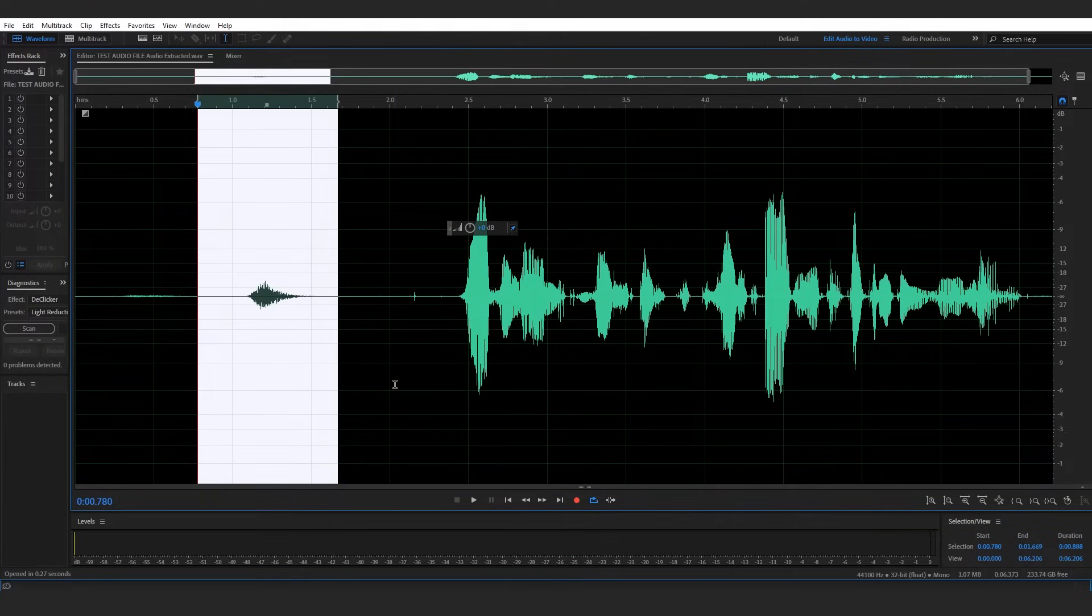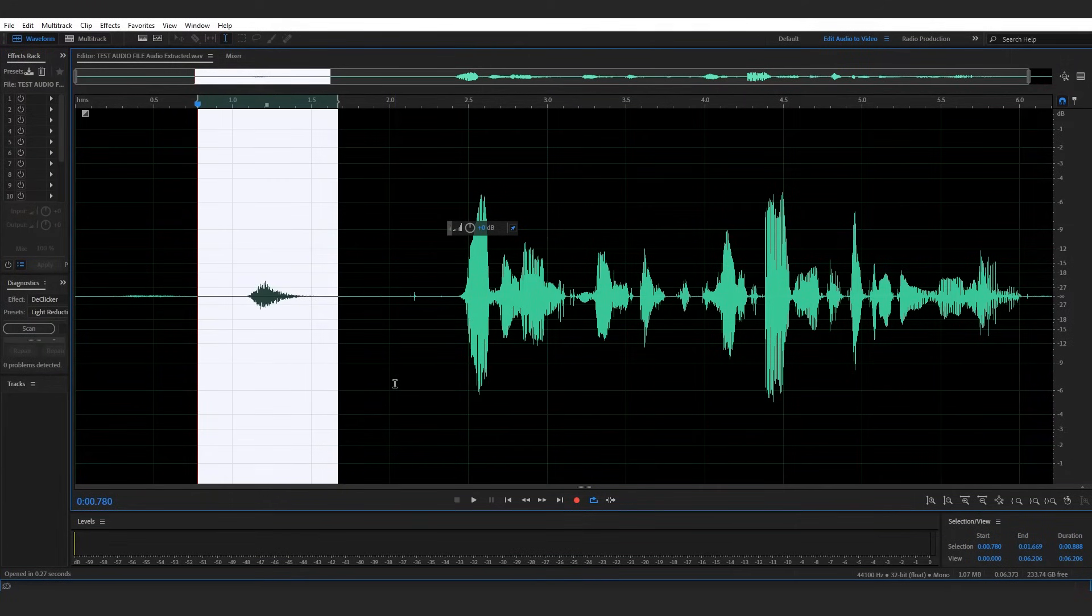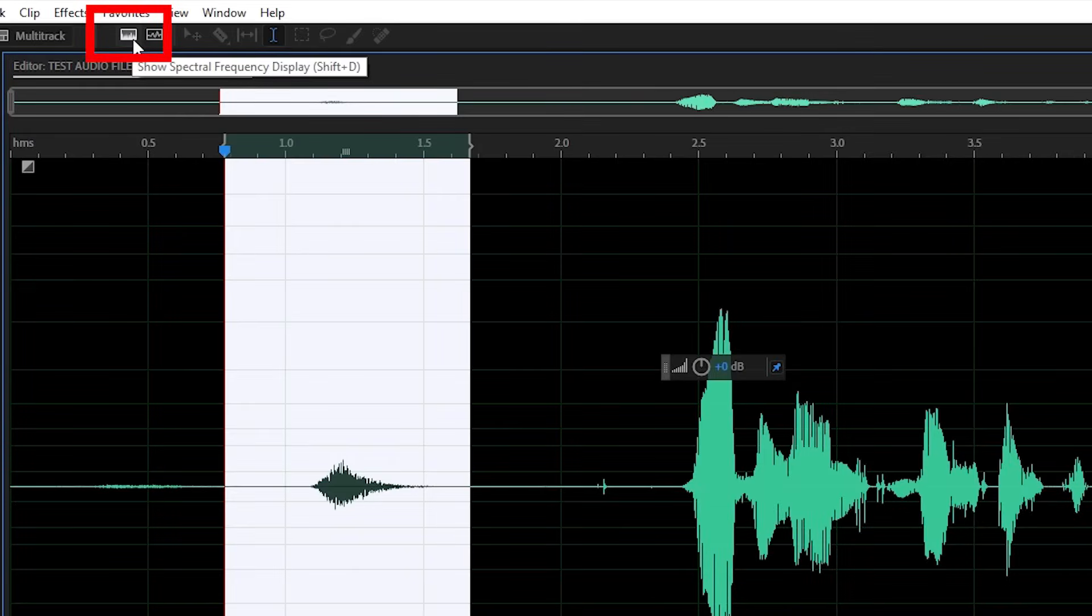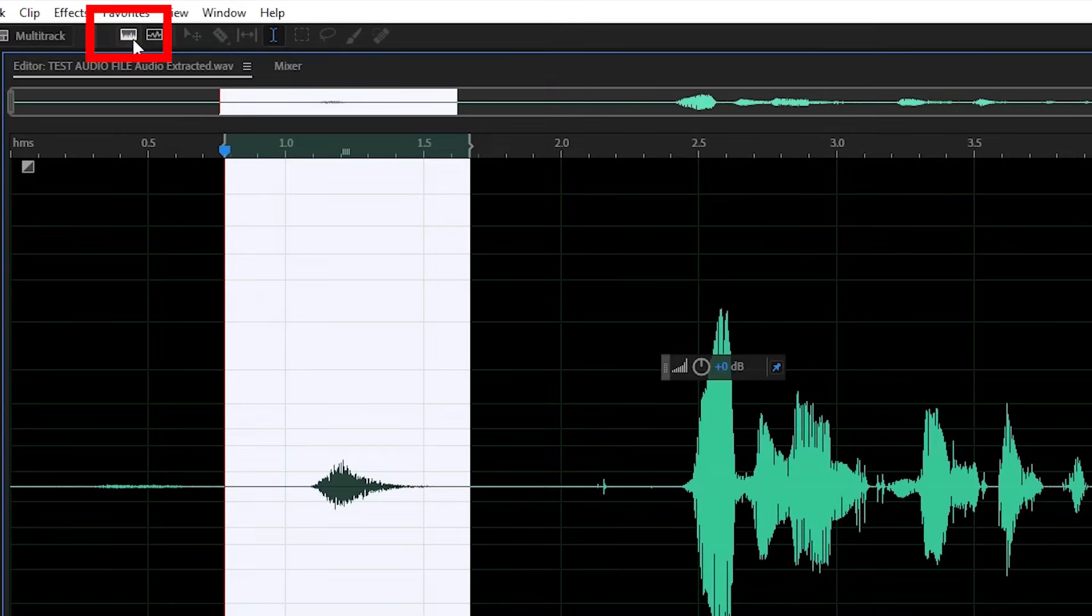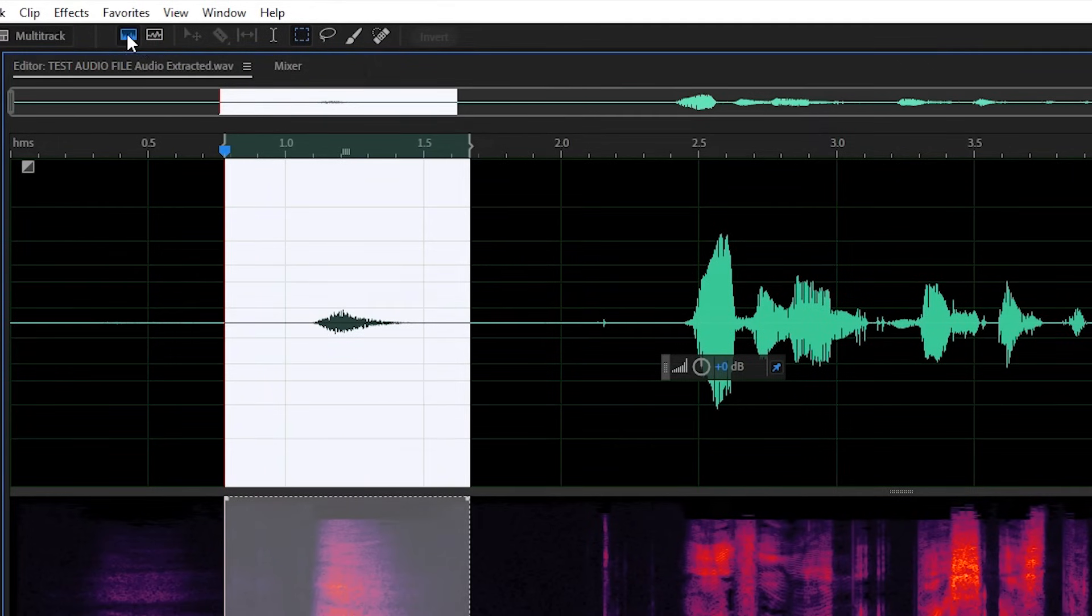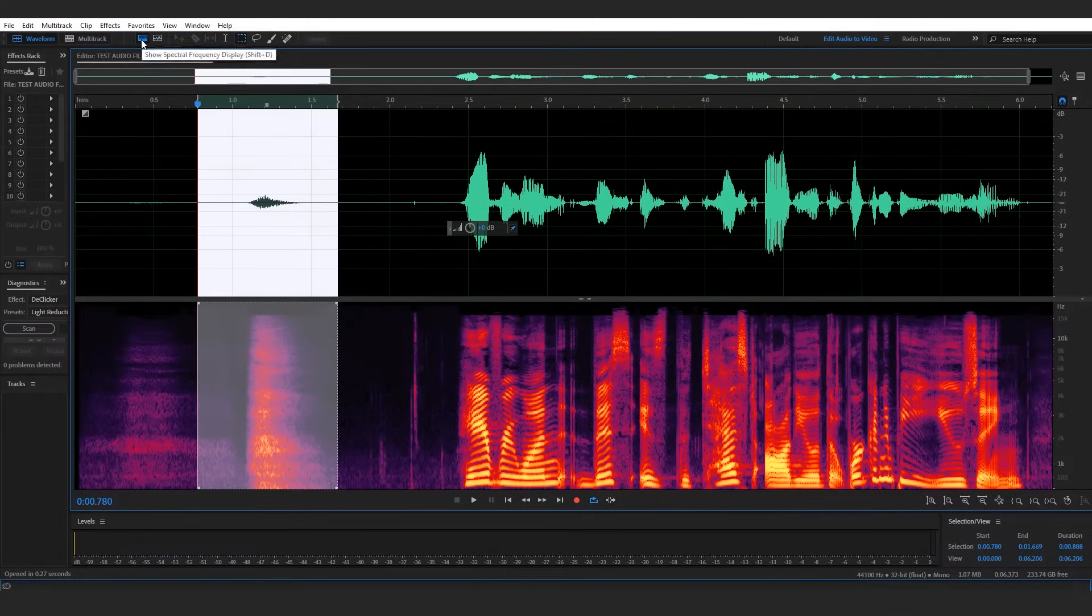But to get a deeper look as to exactly what's going on in our audio, let's turn on our spectral frequency view. To do so, click on this icon at the top of your screen that says show spectral frequency display. You can now tell that this is activated because the icon is in blue and here we go.